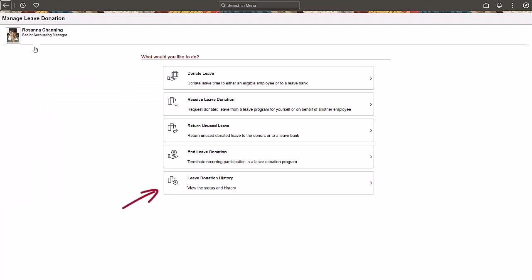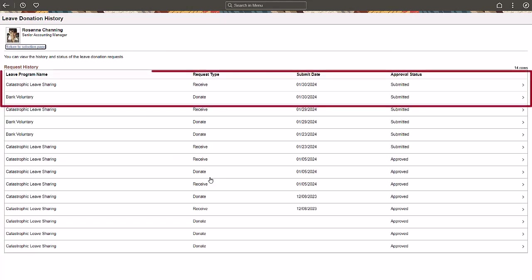The leave donation history tile appears after you've submitted a request to either donate or receive leave time. Use the Leave Donation History page to view the history and approval status of your leave donation and leave donation receive requests, as well as edit any saved requests.